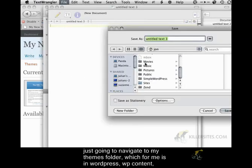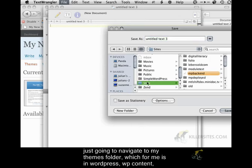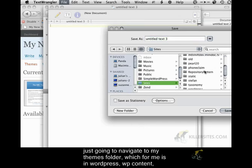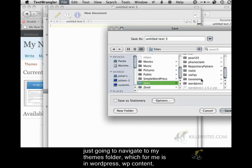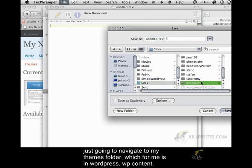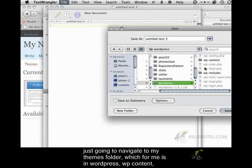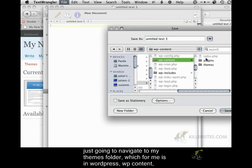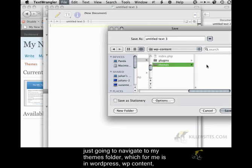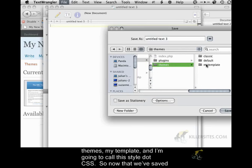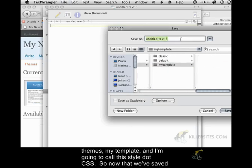And I'm just going to navigate to my themes folder, which for me is in WordPress, WP content, themes, My Template, and I'm going to call this style.css.